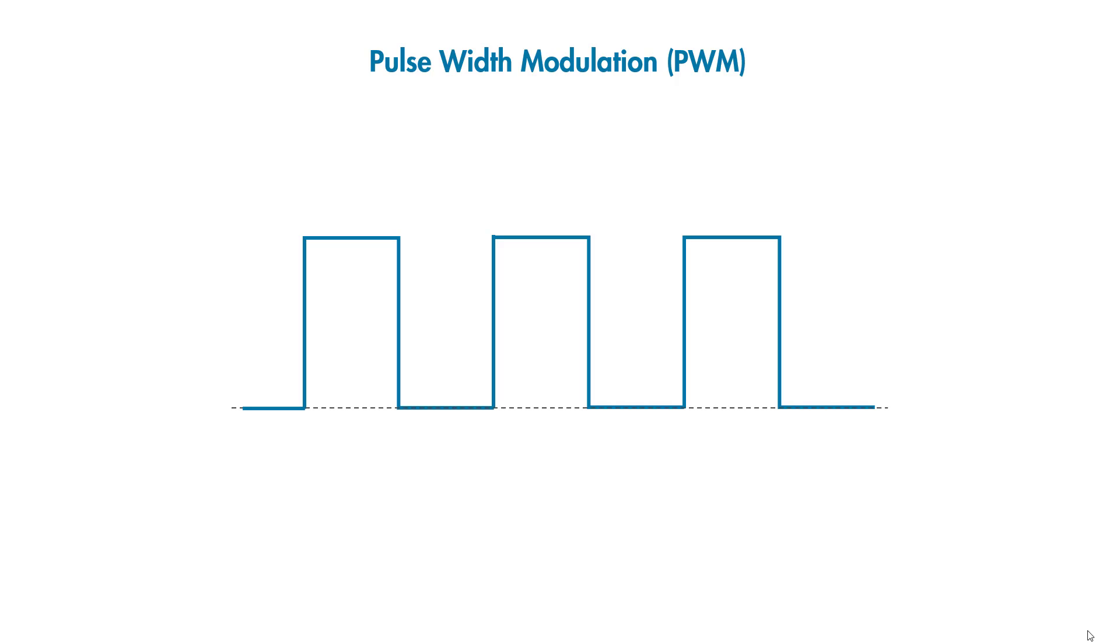Here's what a PWM signal looks like. It's basically a square wave signal that repeats itself at a certain frequency. To understand how PWM helps with voltage modulation, let's look at an example.